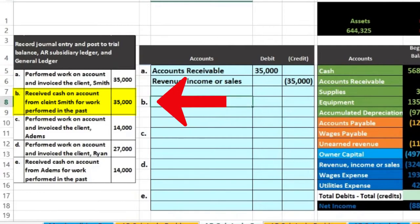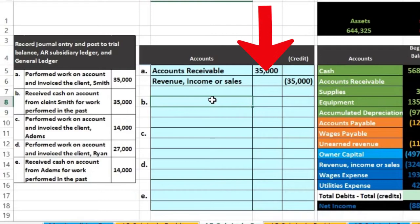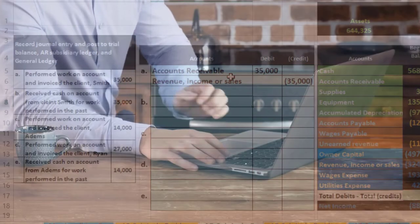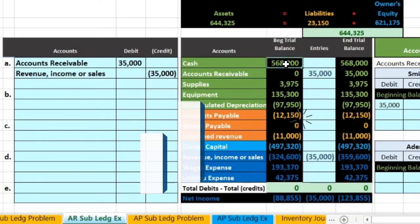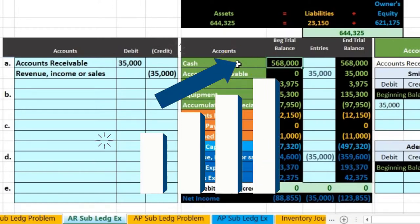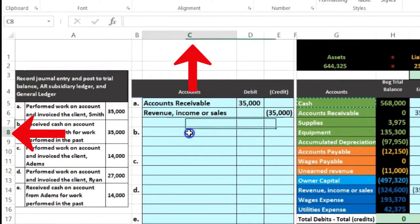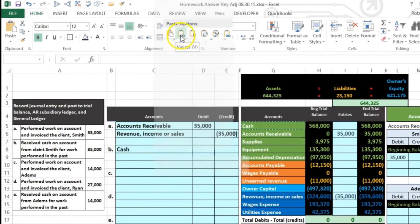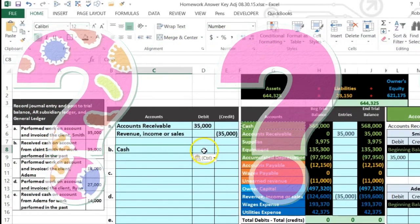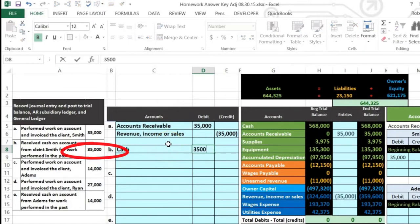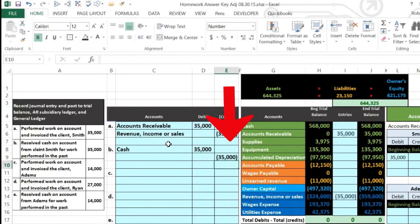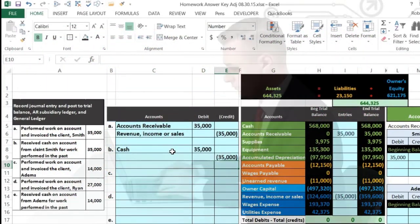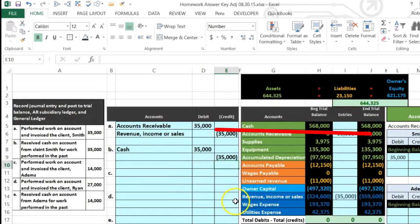Next transaction: received cash on account from client Smith for work performed in the past - Smith paid us $35,000. Is cash affected? Yes, we received money. Cash has a debit balance and needs to go up, so we debit cash. I copy cash and paste it into cell C8 for $35,000. The credit side equals the same amount.